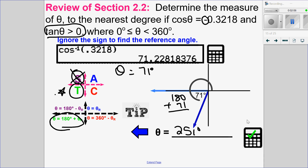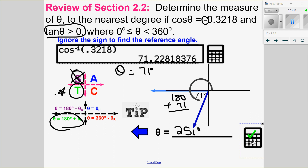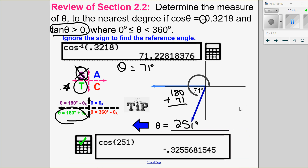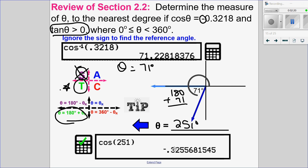I can put that all together in my calculator and see if it is correct. Cosine of 251 degrees is not exactly negative 0.3218 — it's a little off because we rounded — but it's close enough to confirm I did that correctly.